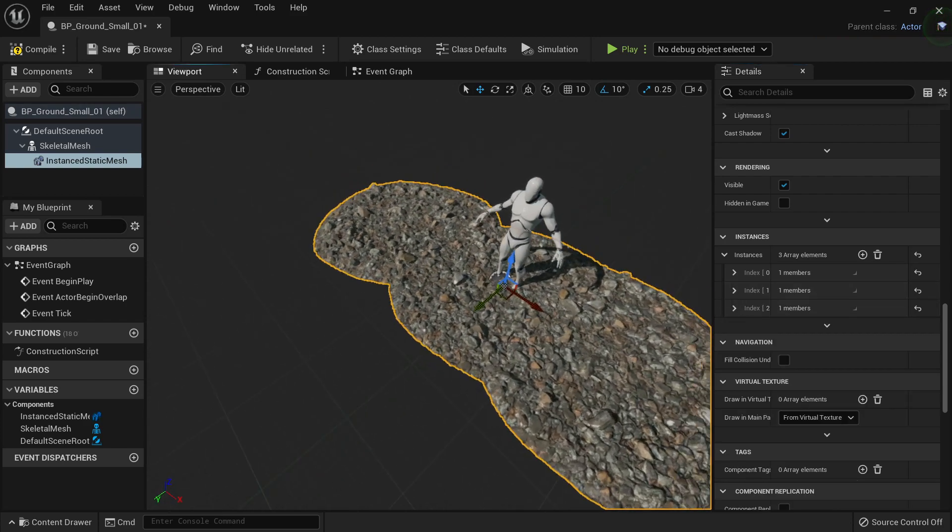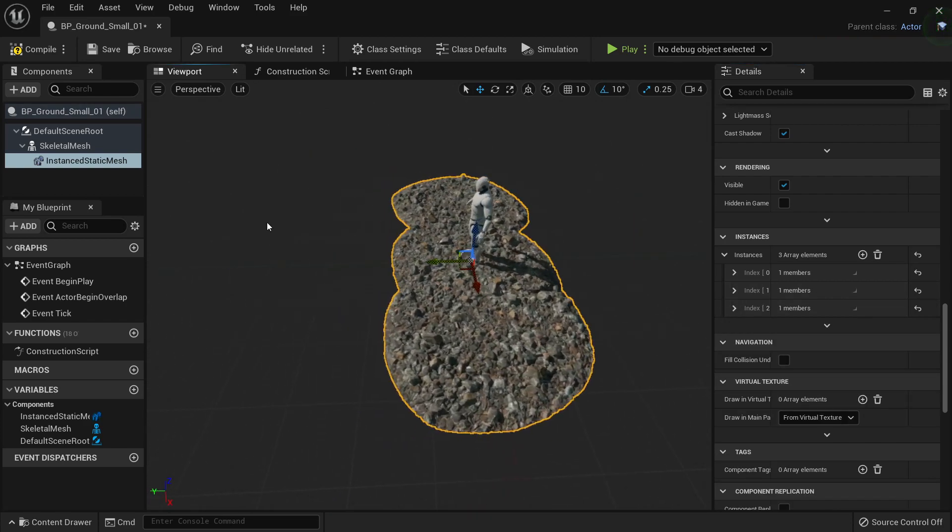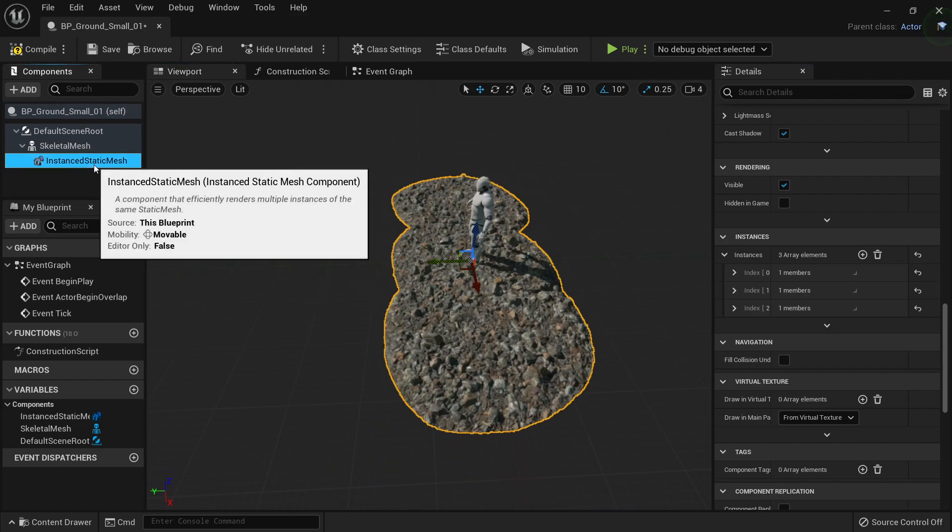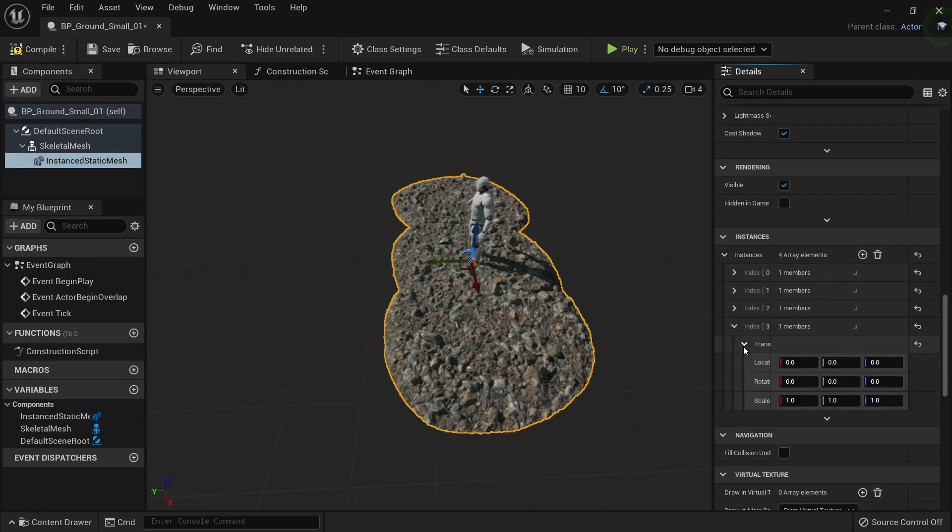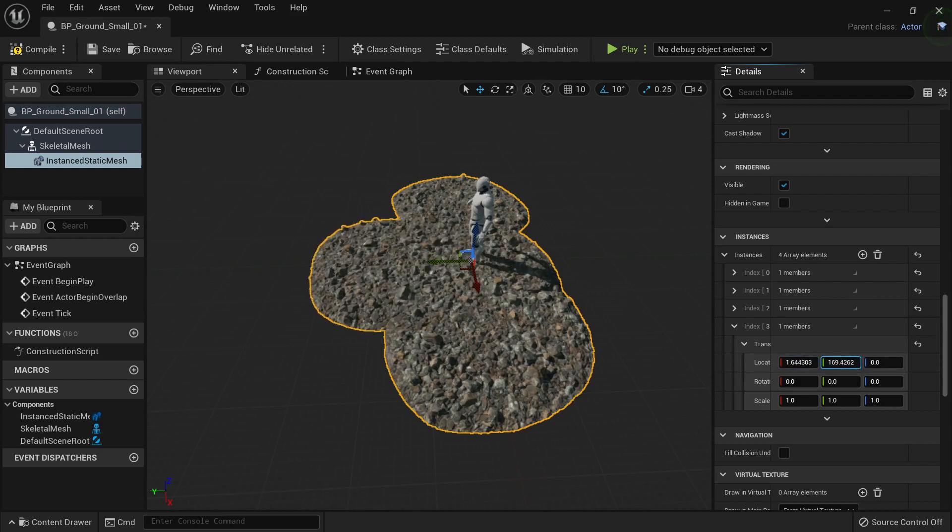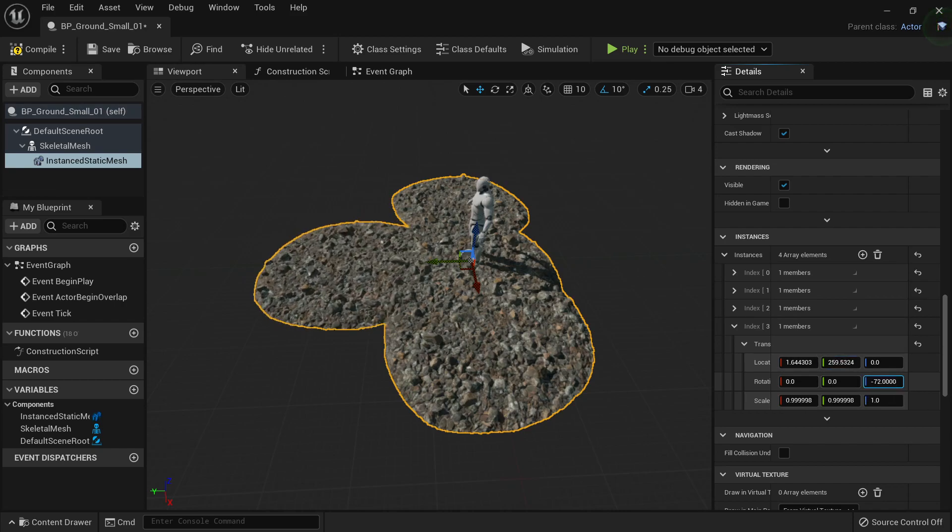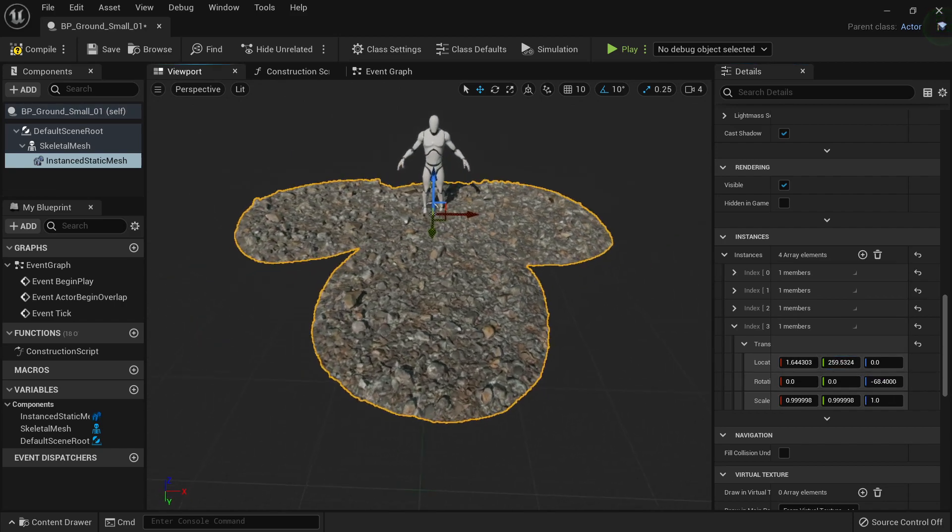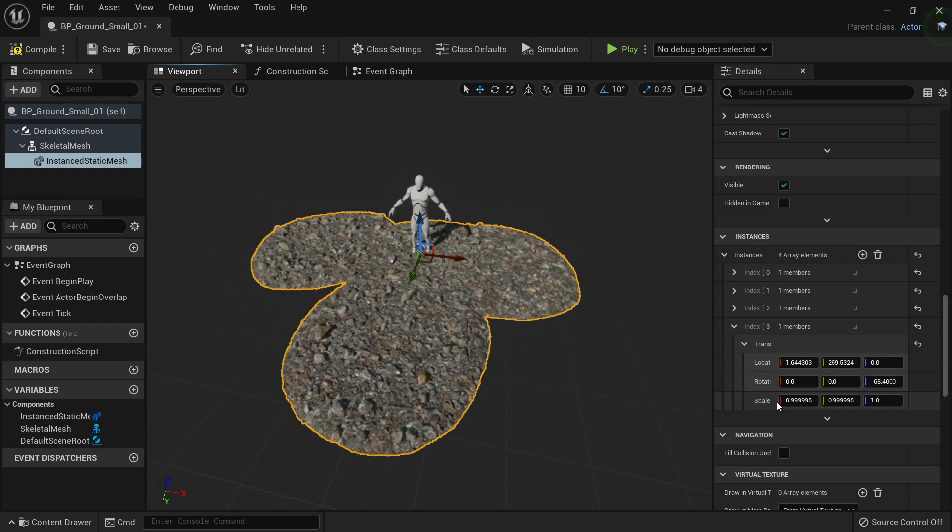And now that you have these ones, what you can do is to keep duplicating those. Let's just say this one, we're going to move in Y direction so we can have like a bigger area to put our mesh. Then we will do the same, we will keep duplicating.